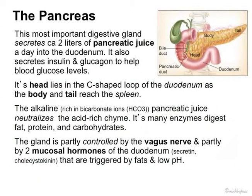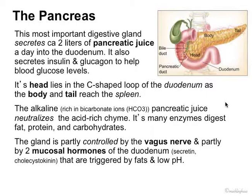This brings us to the pancreas. We already talked briefly about the pancreas in terms of its functioning. It is the most important digestive gland, secreting about two liters of pancreatic juice a day into the duodenum. This is what it does besides insulin and glucagon — this is the exocrine function of this gland, because the inside of the gut tube is considered the outside of the body in terms of gland discussion. The head of the pancreas lies in a C-shaped loop of the duodenum, and the body comes after that, with the tail reaching toward the spleen. The pancreatic juice is very alkaline — very rich in bicarbonate ions — and it neutralizes the acidic chyme coming in from the stomach.